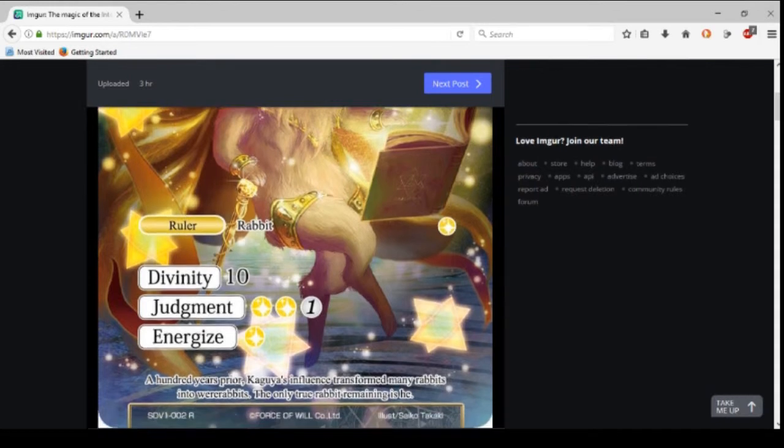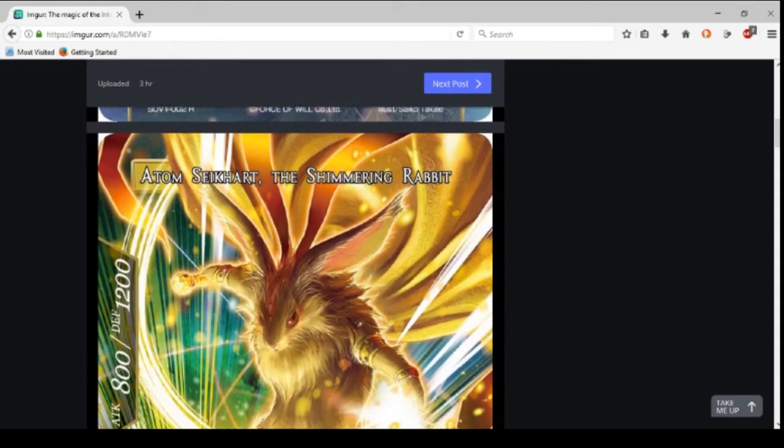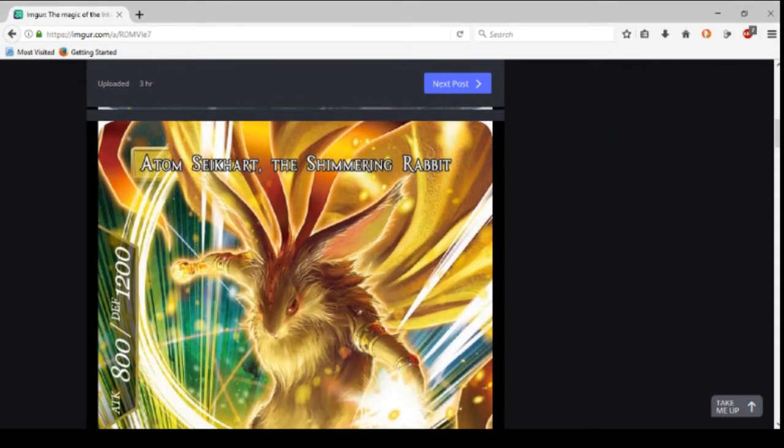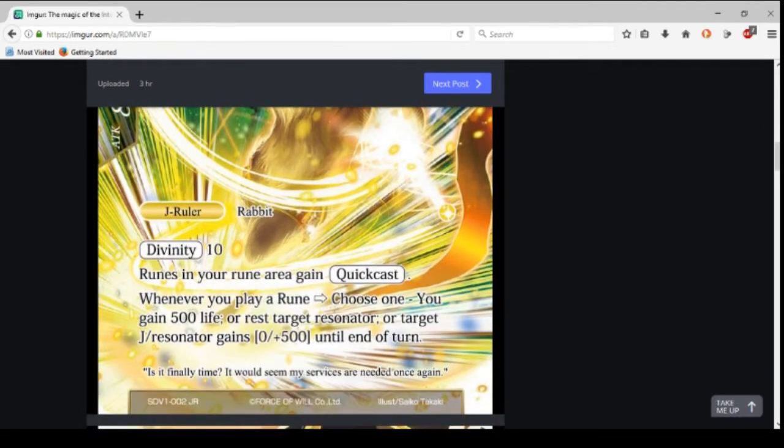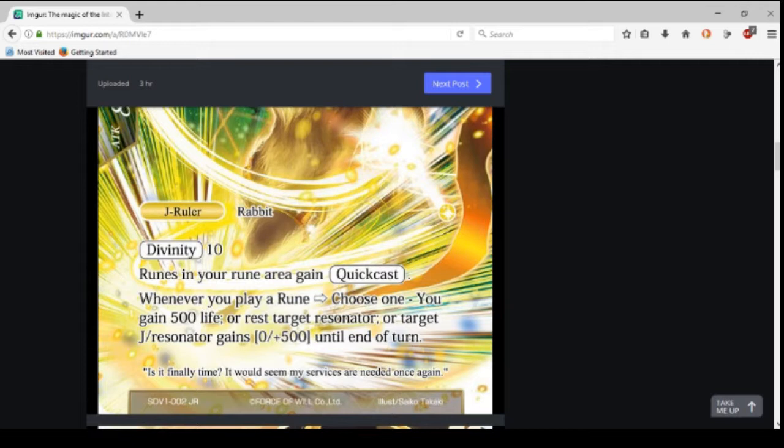Here's his flip side, 8/10. Atom Seacart the Shimmering Rabbit. Still Divinity 10. Runes in your rune area gain quick cast, but that's interesting—it implies none of them have quick cast, or very few.